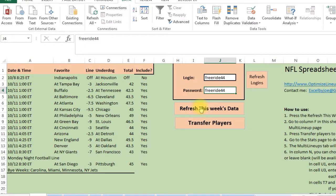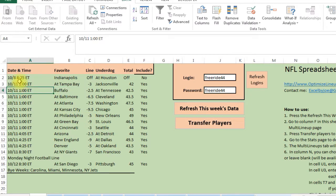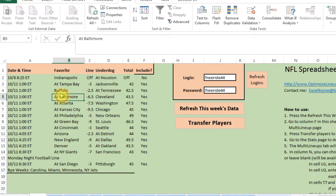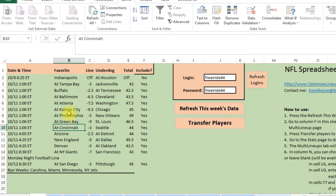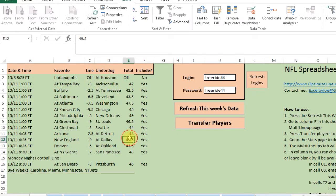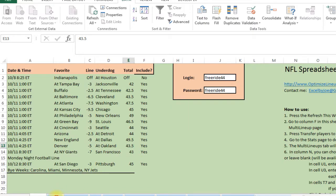Every week, the first step is to click 'Refresh This Week's Data.' That's going to pull in all the information for all the players, all the games, and everything. Press it, it'll take a minute or two, and then it'll update all the games. I pressed it and it updated — this is week five — all the week five games, all the over-unders, and it also updated the stats.